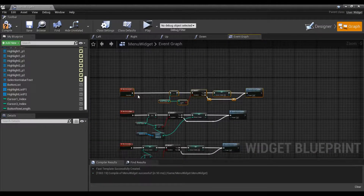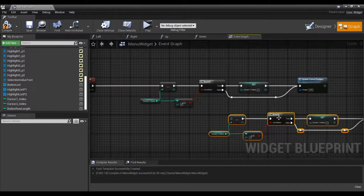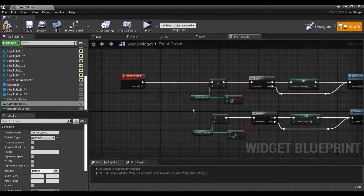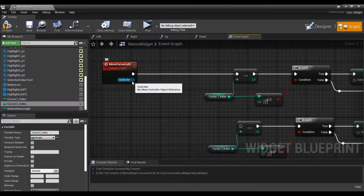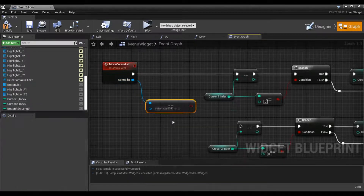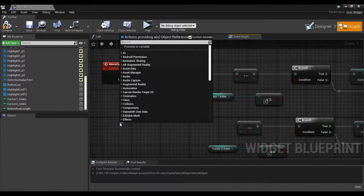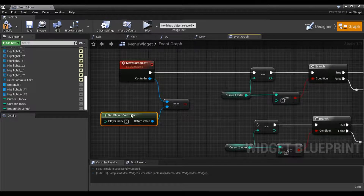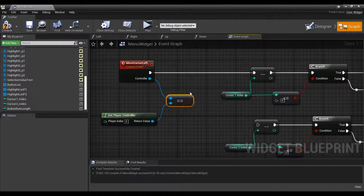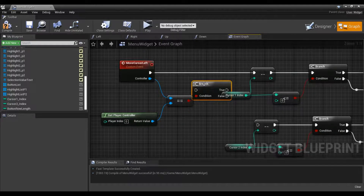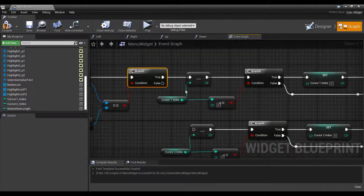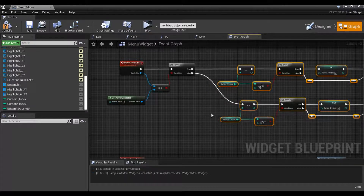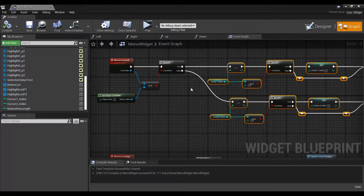All this logic will be duplicated. I'll swap out the cursors — this will be cursor index two. The way we'll check it is with objects — pull off here, do equal object, and then get player controller leaving it as instance zero. That should be the first instance of our current player controller. This goes into a branch — if it's the first one it goes there, if it's the other it goes here. Compile and save, then rinse and repeat for the remaining directions.